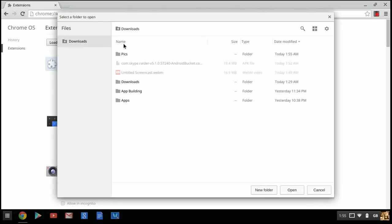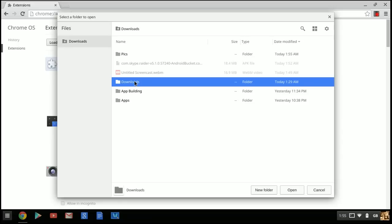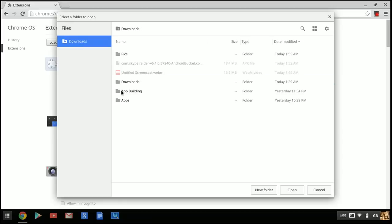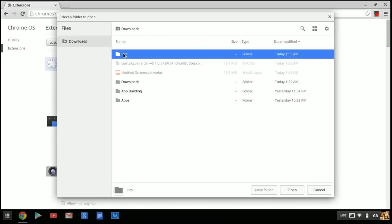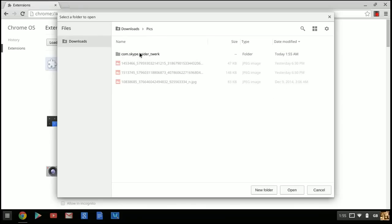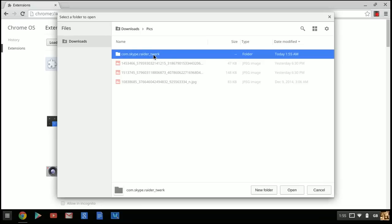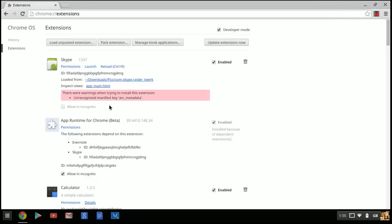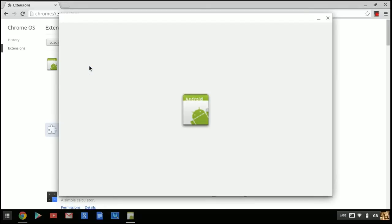Select the folder to open. It might be in Downloads. You're looking for one that says 'twerk' at the end. Click 'Open' on that. Once it's enabled, just click 'Launch.'